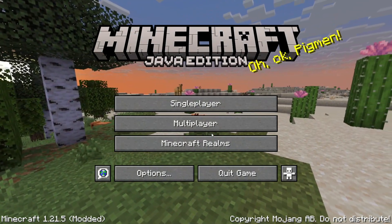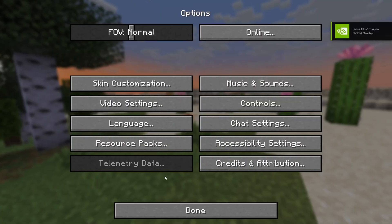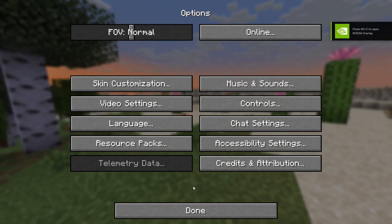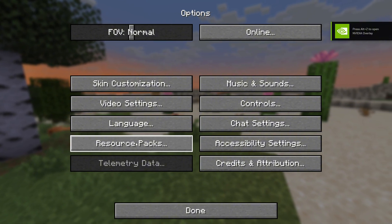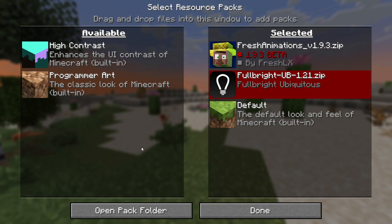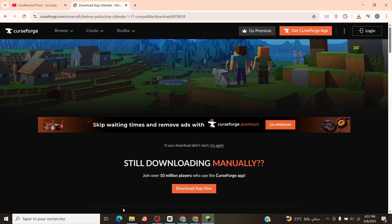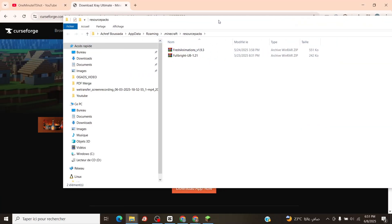Launch Minecraft, go to Options, then Resource Packs. Click Open Pack Folder, drag the downloaded file from Downloads into it, and close the window.